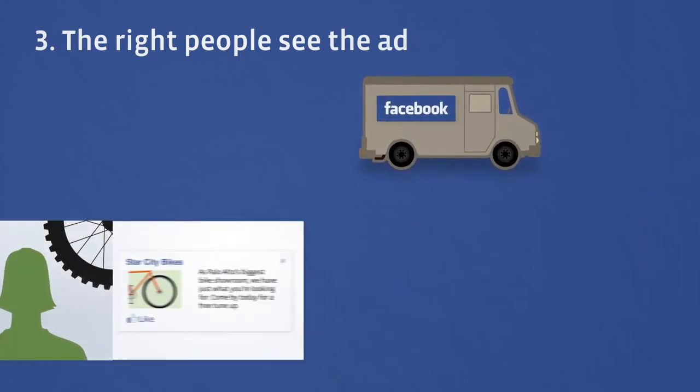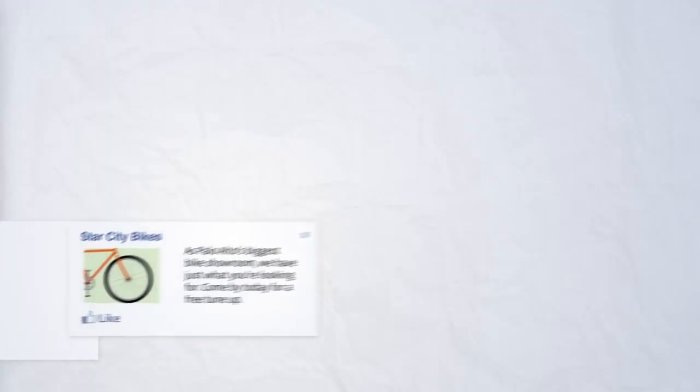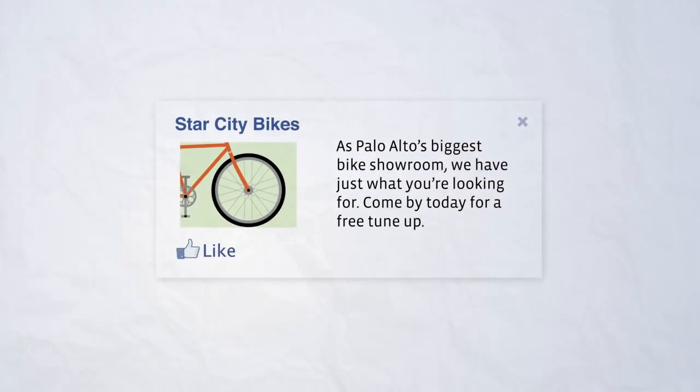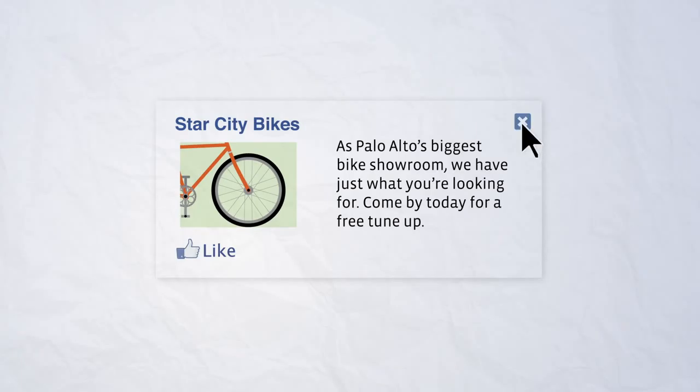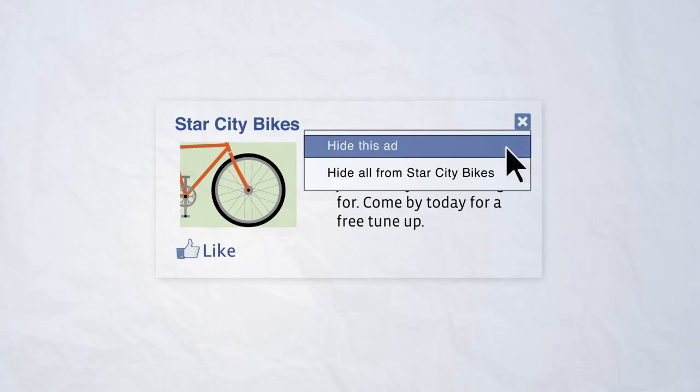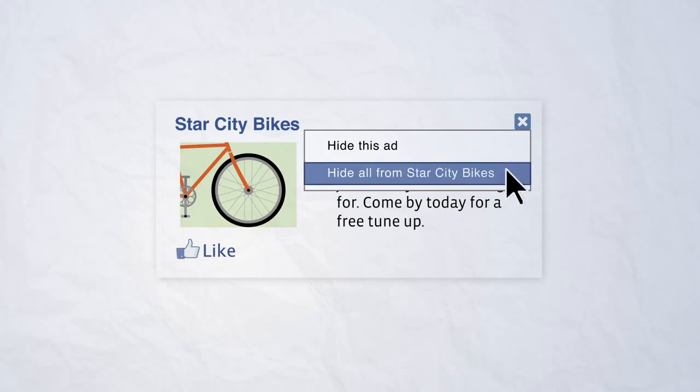Unlike ads on television, ads on Facebook respond to your direct feedback. If you spot one that doesn't interest you, just click the X and it's gone. We'll try not to show you ads like this again. The ads and promotions you see on Facebook are designed to be useful, not disrupt your experience.